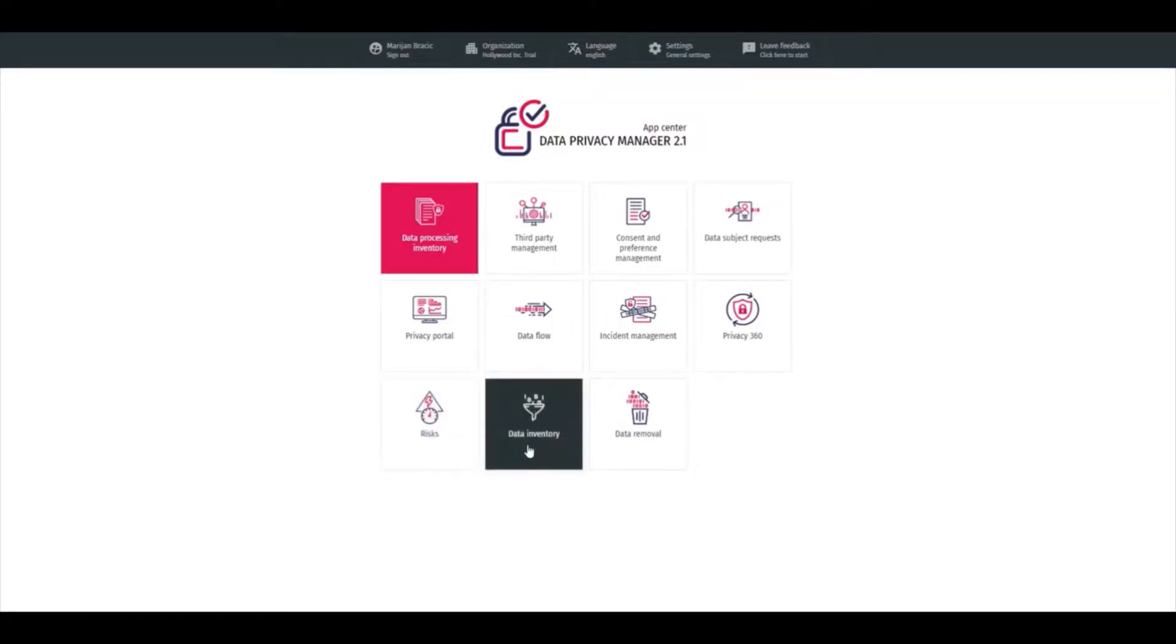Data Inventory is a module where information about data assets are kept centrally and connected with other systems.